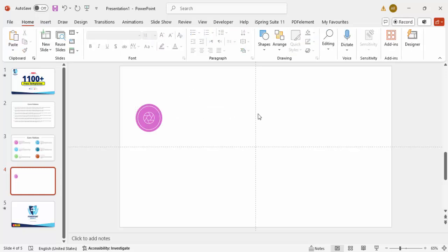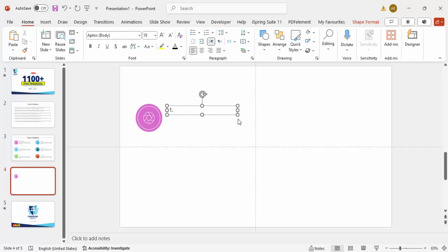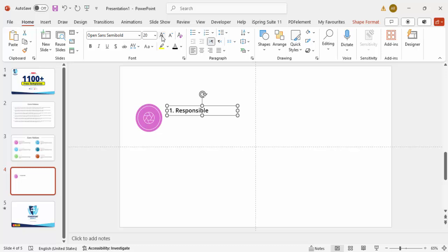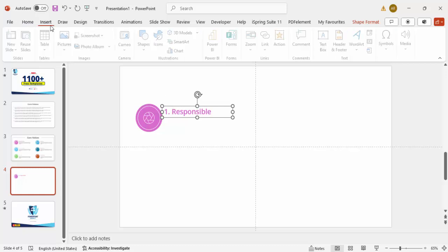Once grouping is done, go to Insert, add a text box, and type your first core value — for example, 'Responsible'. Choose your font; I'm going to use Open Sans Semi Bold, increase the size to 22, align it properly, and give it the same color as the oval background.